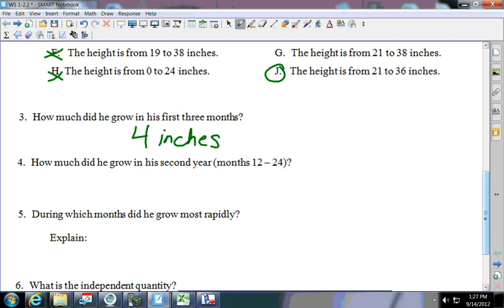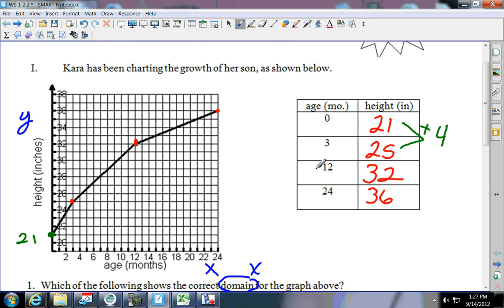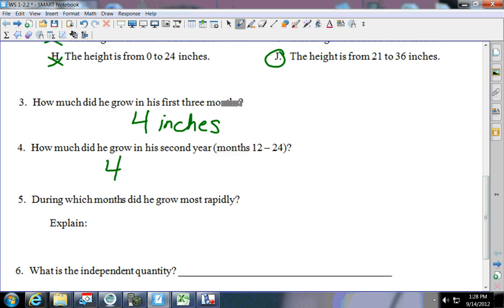What about in the second year of life, from 12 to 24 months? How do you get from 32 to 36? That's plus four. In which section did he grow faster — zero to three or 12 to 24? He grew the same amount, but what about the rate of growth? It would be zero to three because the line is steeper — it's a shorter amount of time. The steeper the line, the faster it's going. He grew most rapidly from zero to three months.